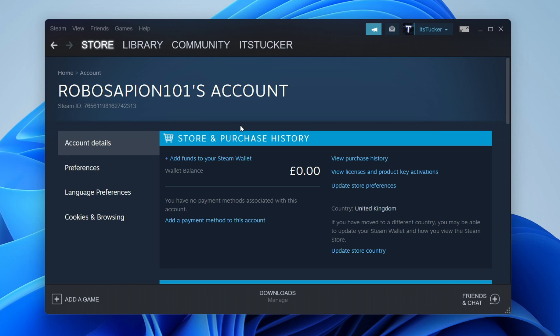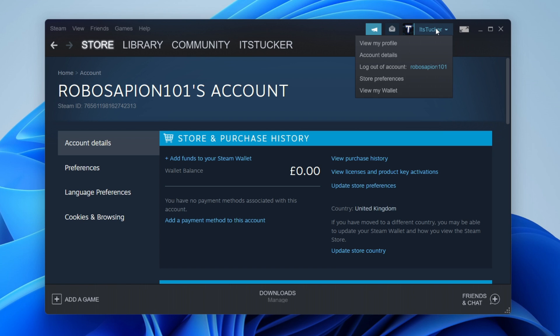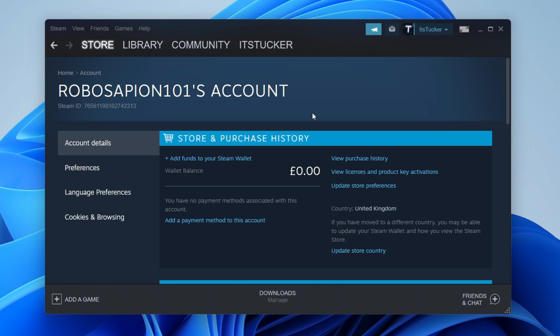This will take you to your account page. Once you're on your account page, tap on the option 'Add Funds to Your Steam Wallet.' You can also get straight to the wallet page by clicking on your username and pressing 'View My Wallet' — both ways work.